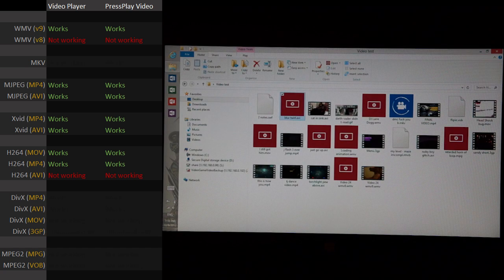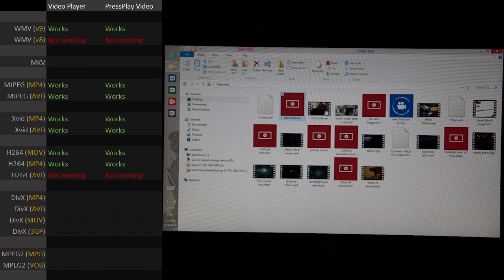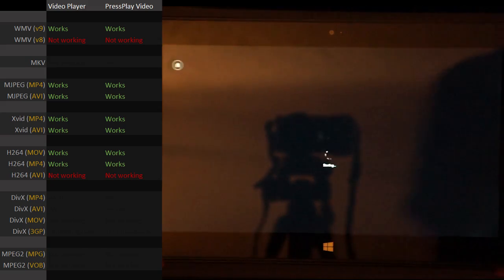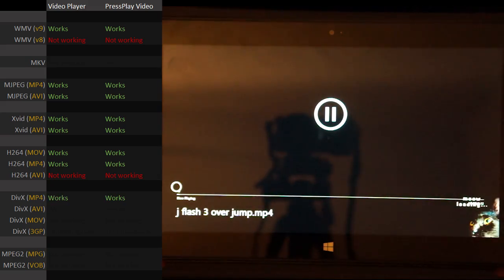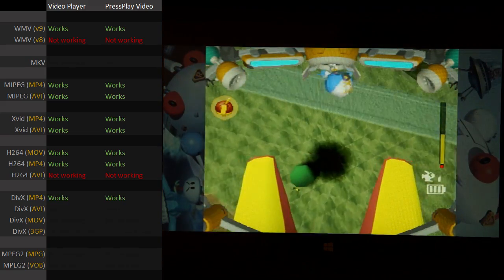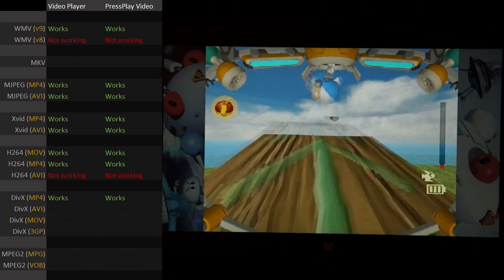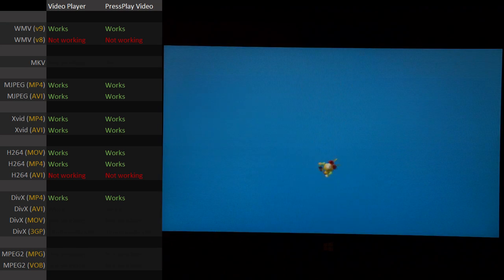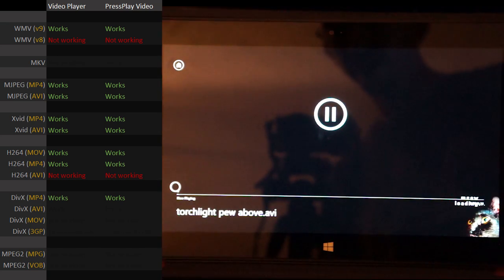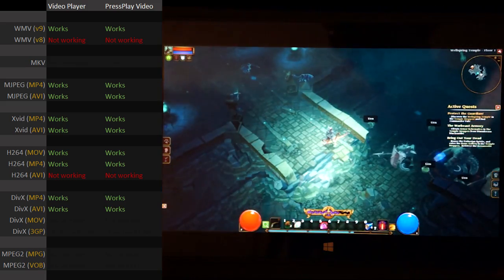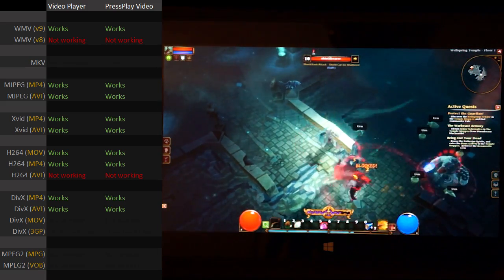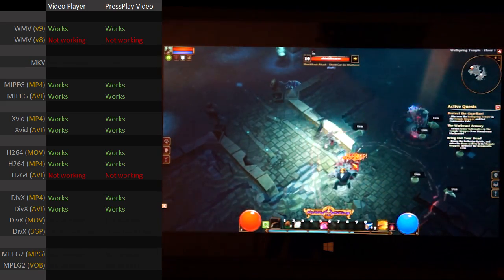What about DivX? Not the Circuit City DivX that died many years ago — the DivX codec. Does DivX work? DivX works with MP4. What about DivX in an AVI? Looks like that's working. So DivX works fine.